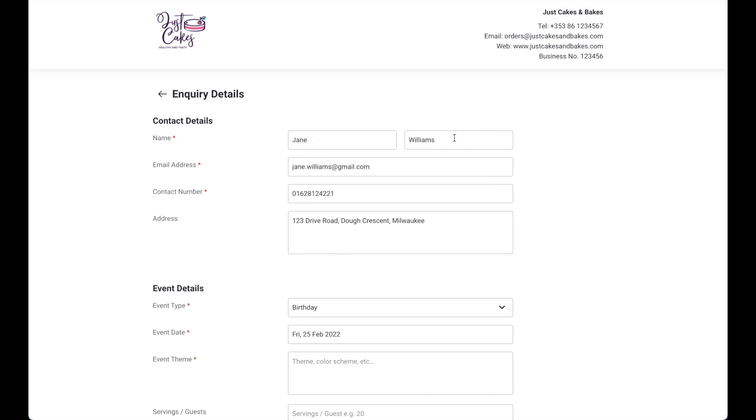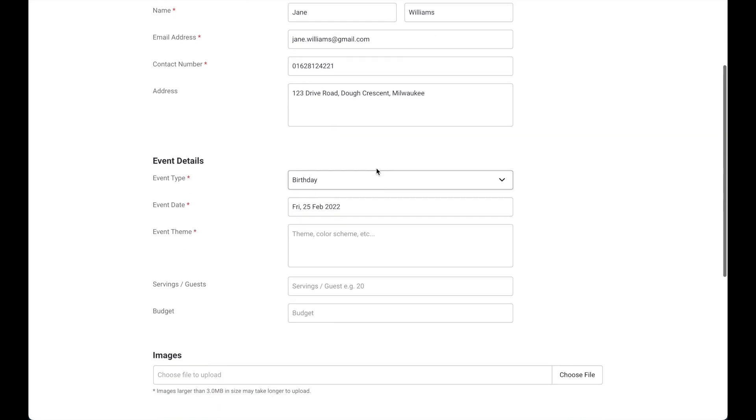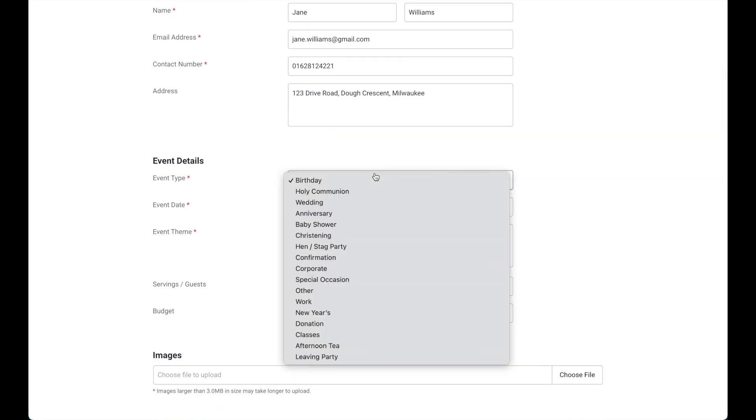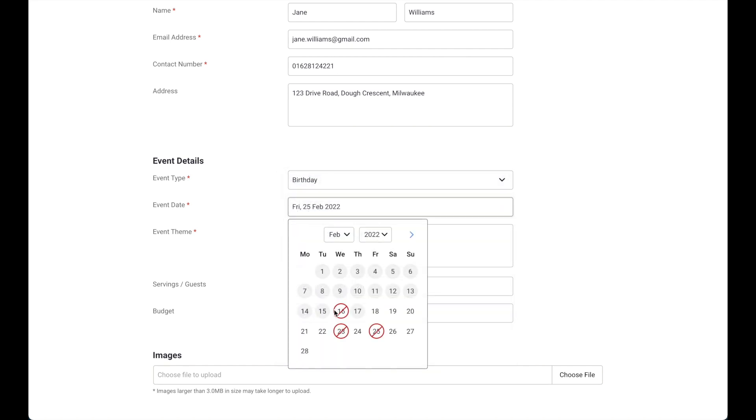Once your customer has filled out the information, they will then be able to choose the event details. This will be automatically driven from your list of event types you have in BakeDiary. If you have dates booked out in the calendar that you don't want to take orders on, they will also appear in the calendar dropdown.